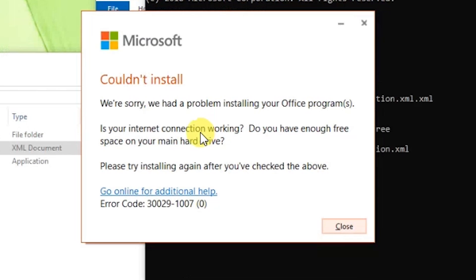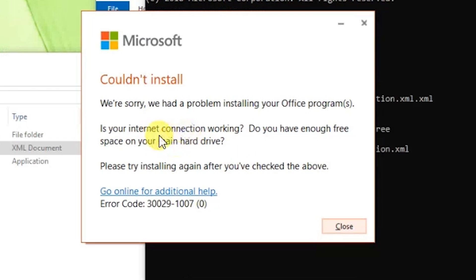This is where it took me 45 minutes to figure out what was happening. 'We're sorry, we had a problem installing your Office program. Is your internet connection working? Do you have enough free space on your hard drive?' This makes no sense because it's a brand new computer with a giant hard drive.